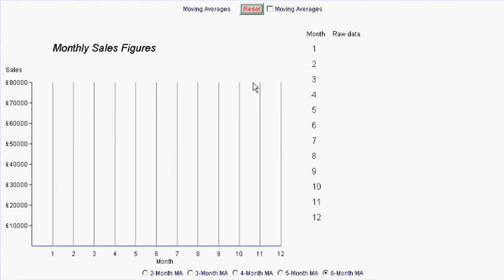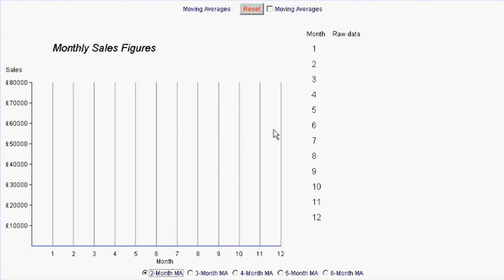Let's reset our graph and look at the process of generating moving averages in a little bit more detail. And we'll start off by generating a two-month moving average for some figures that we'll give for ourselves. Let's say we started off with this figure and that figure.